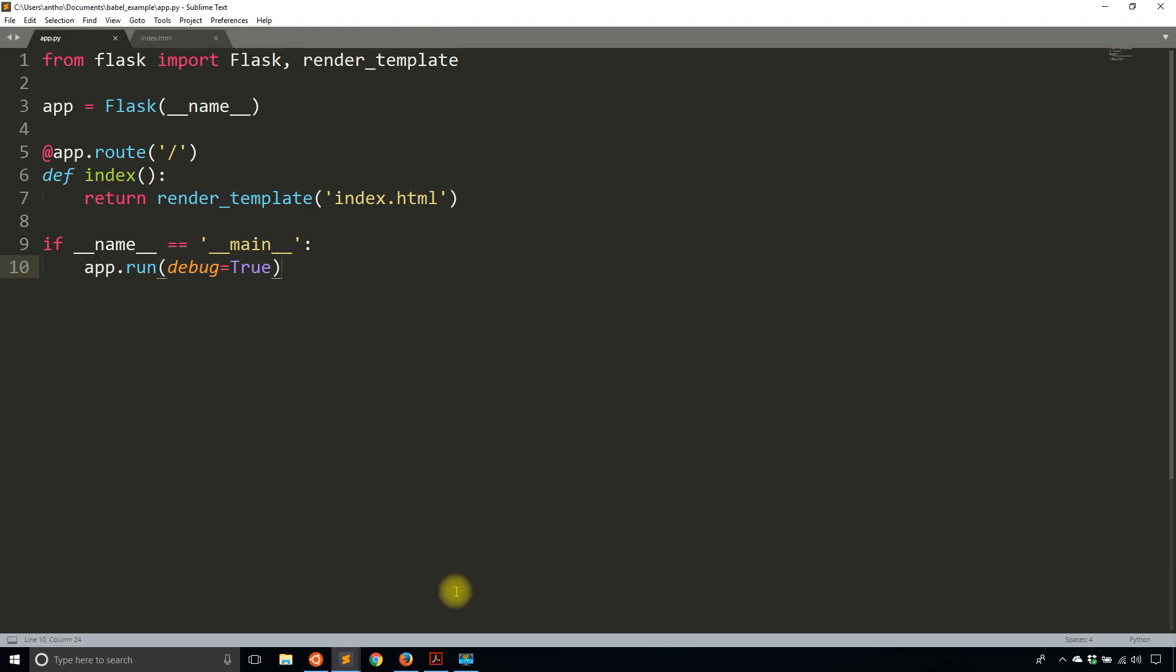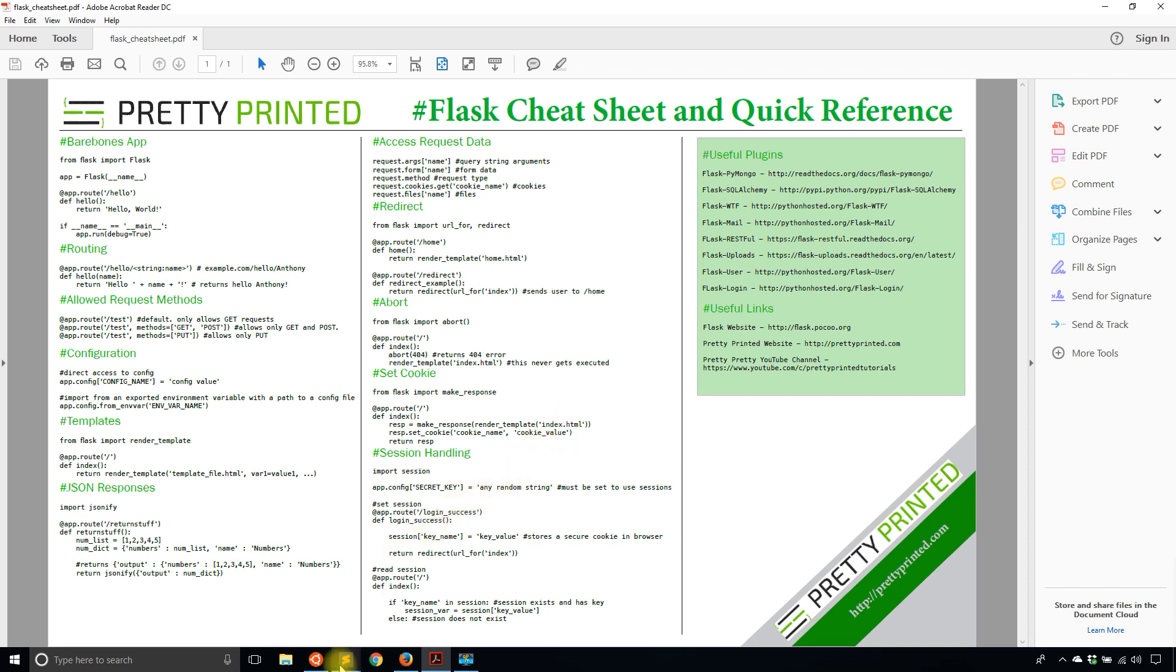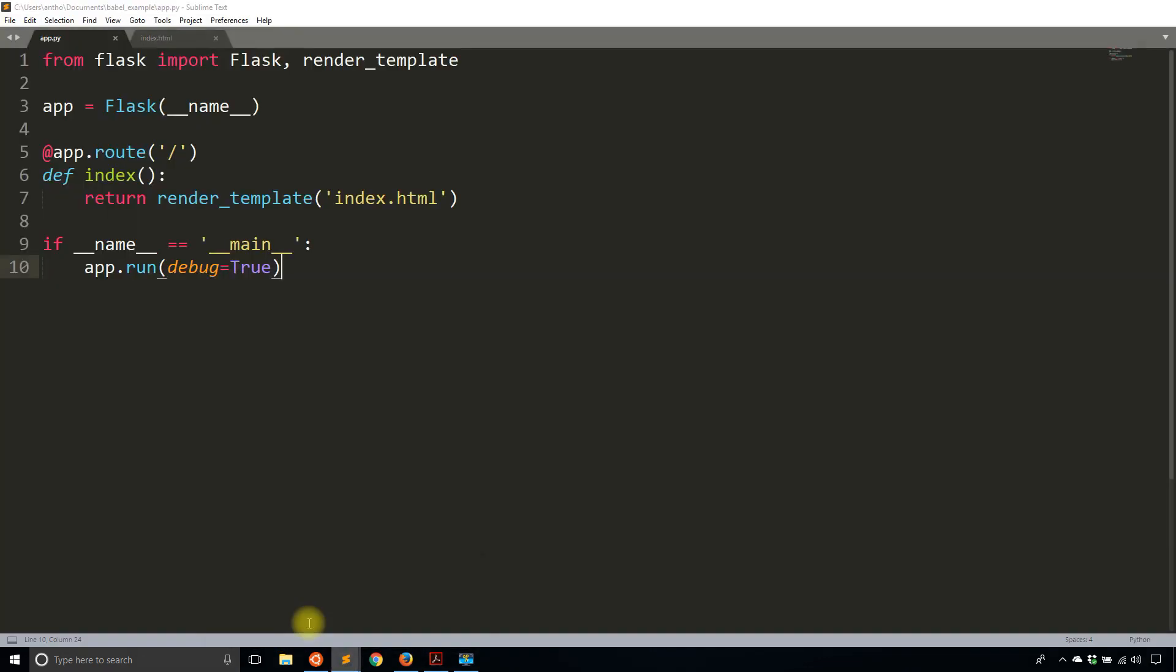Before I get into the code, I just want to show you my Flask cheat sheet here. It is a bunch of really common things that you would do in Flask. So if you're somewhat new to Flask, I think this cheat sheet would be useful for you. If you want to download it, just go to prettyprinted.com/flask-cheat-sheet. There's also going to be a link in the description below.